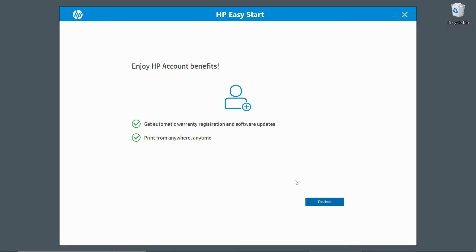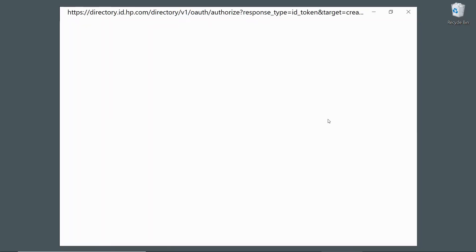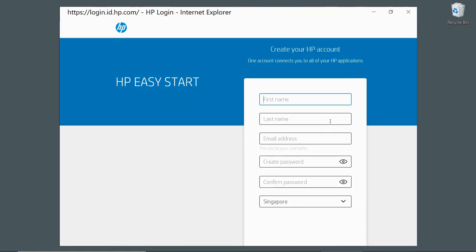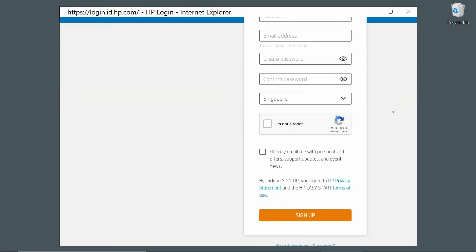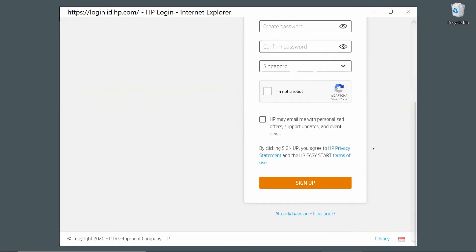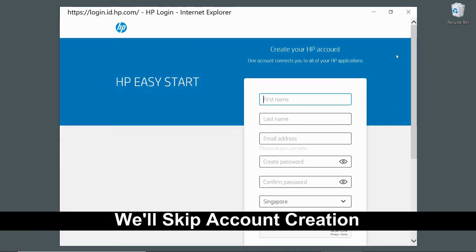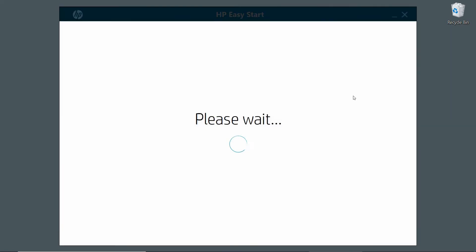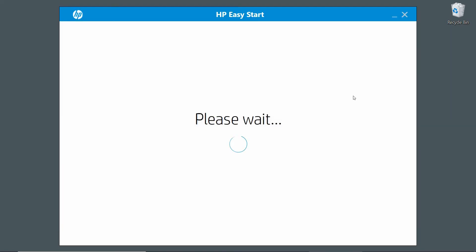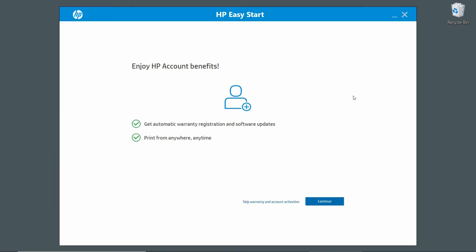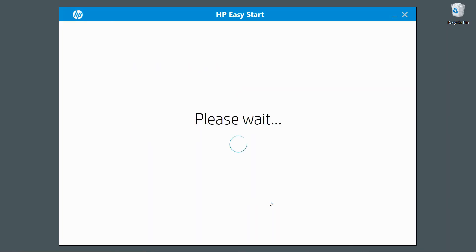You can enjoy account benefits. Let's continue. If you have an HP account, you may log in or create an account. We'll skip this. We'll skip the warranty and account activation.